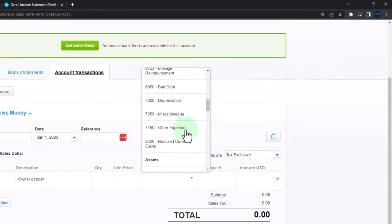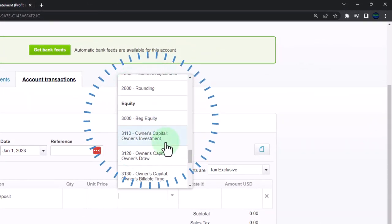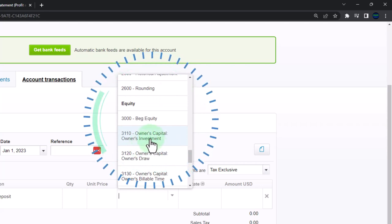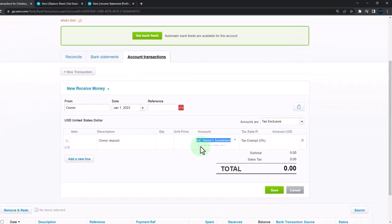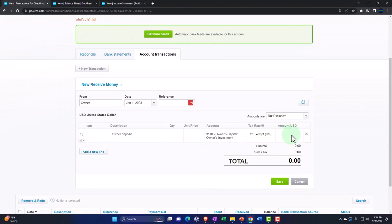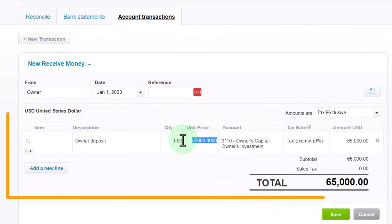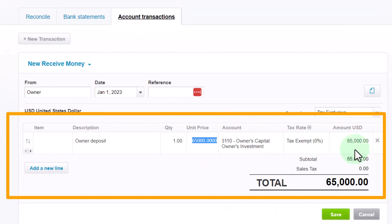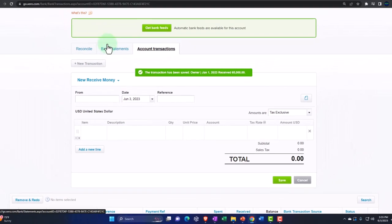Let's see what Xero gives us for equity accounts. We have beginning balance equity, owners capital, owners investment — that looks good, let's pick that one. The amount: $65,000. I'll enter one to populate the line. So this increases the checking account and the other side goes to this capital account. The income statement is not affected. Let's save it and close it and check it out.